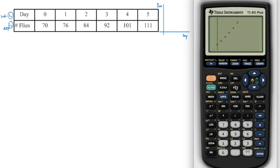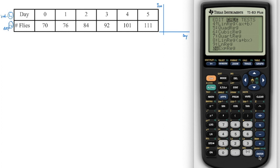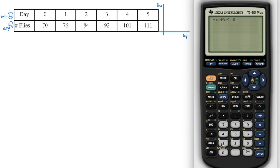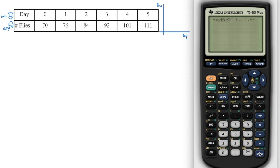To get that curve of best fit, go into stat, arrow over to calculate, and then go all the way down — after nine, number zero is exponential regression. Press enter. On the TI-83 calculator, you need to press second function one for list one, comma, second function two for list two, comma, and then go to variables over to y variables, and press enter, enter, enter.